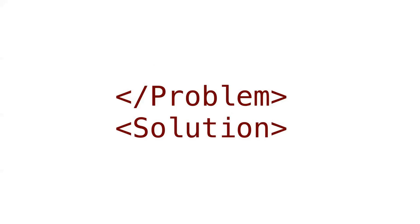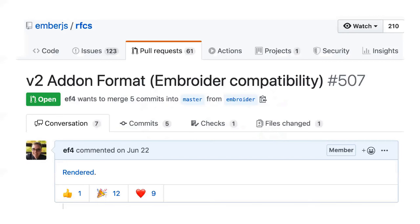That was the statement of the problem — moving on to the statement of the solution. Part of the problem is we don't have a spec, we don't have a standard. So the first part of the solution is making a standard. The first step of that is RFC number 507, the Ember RFC called 'v2 addon format' that I made. This creates a new standard for what constitutes an Ember package — that means add-ons but also apps.